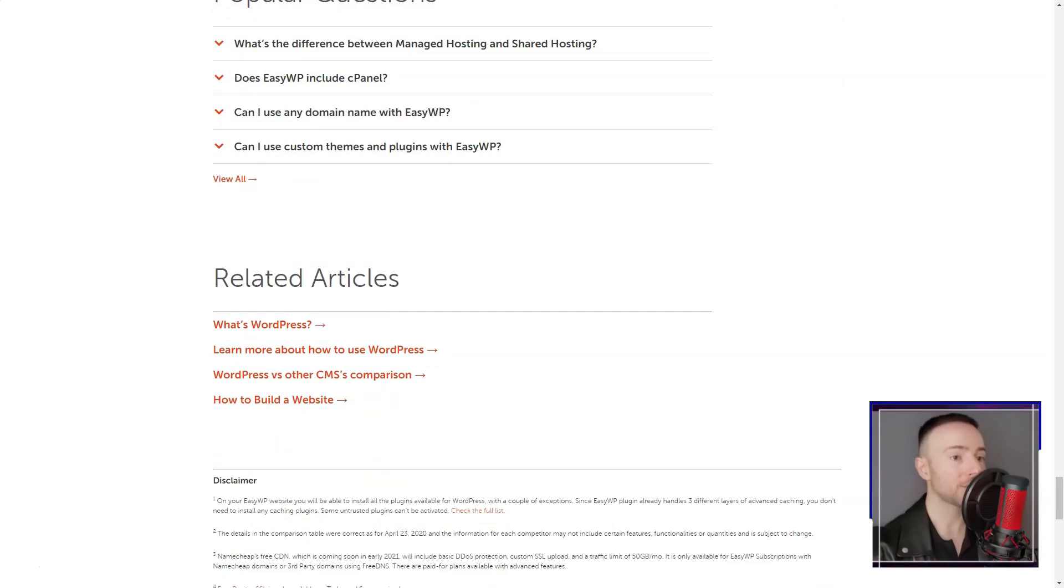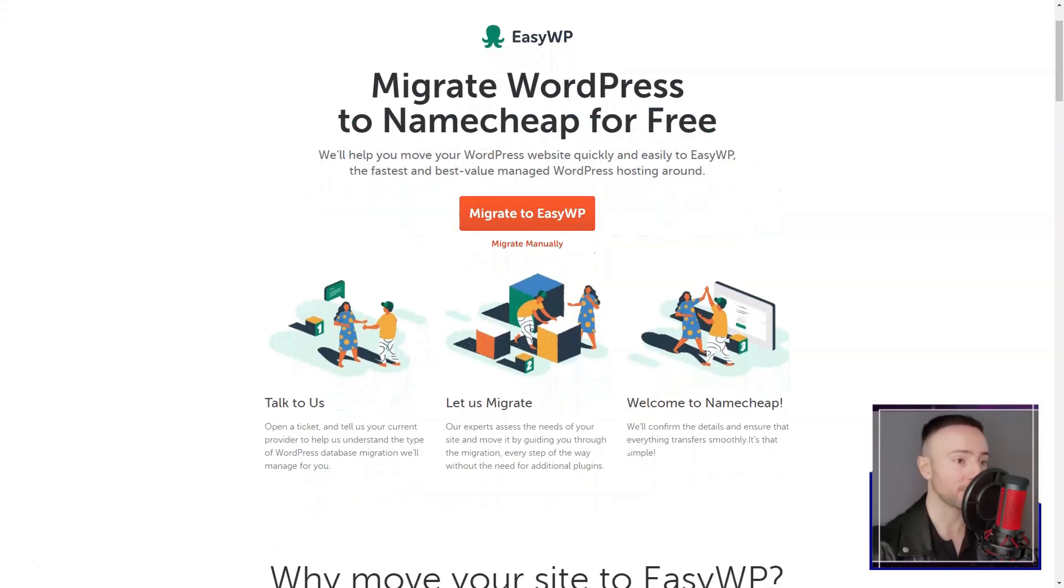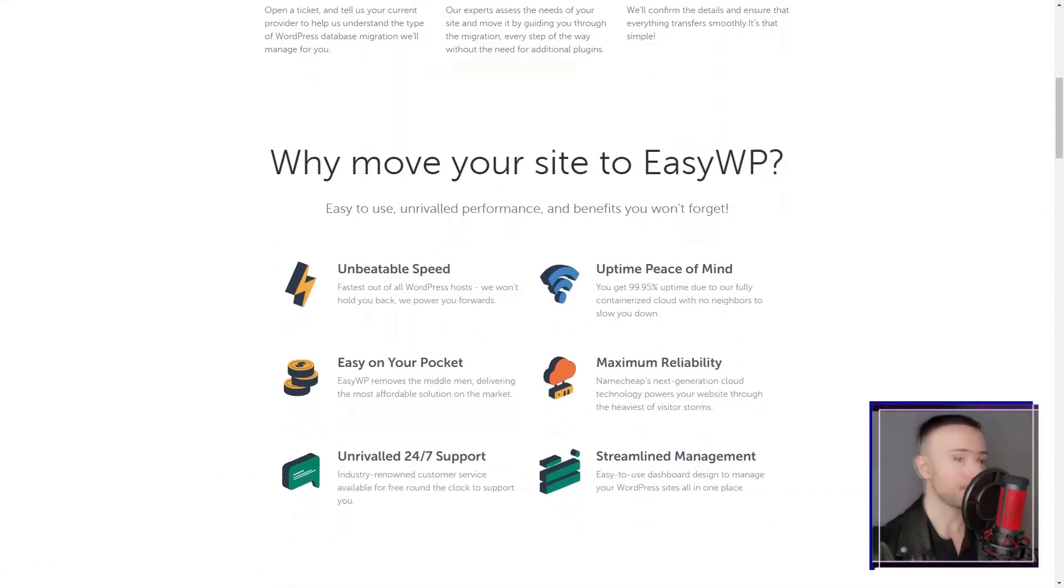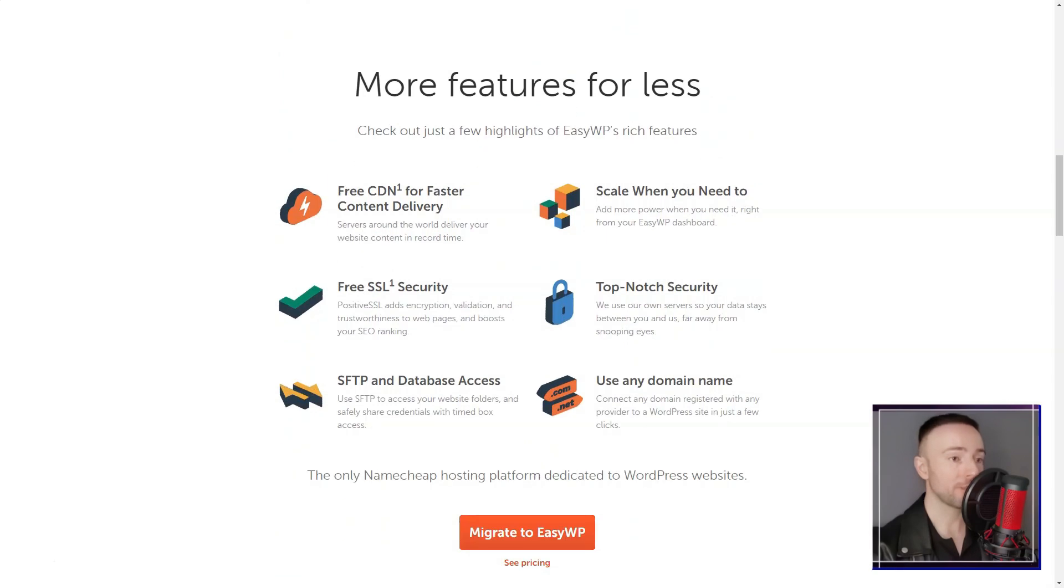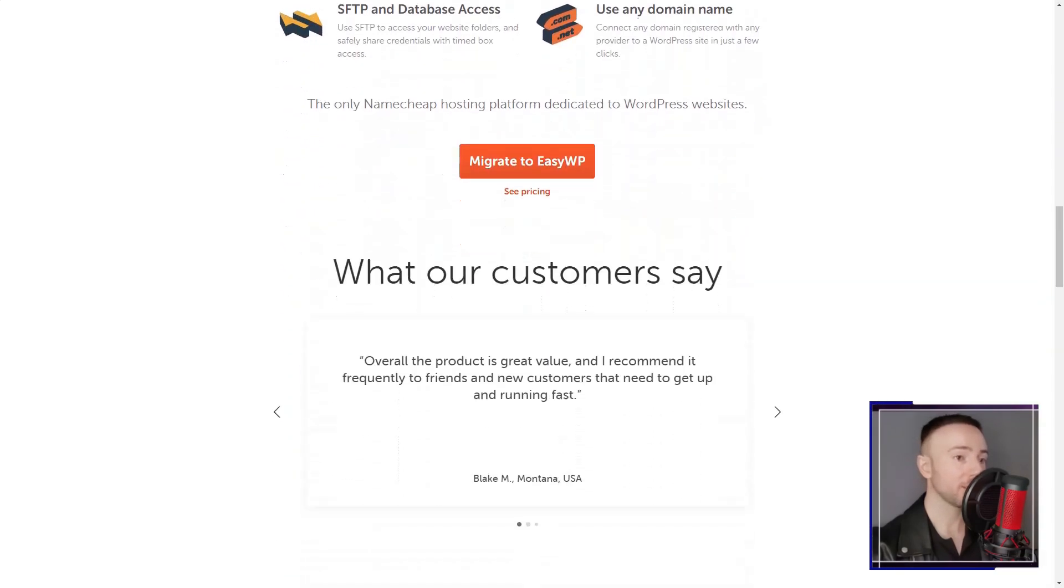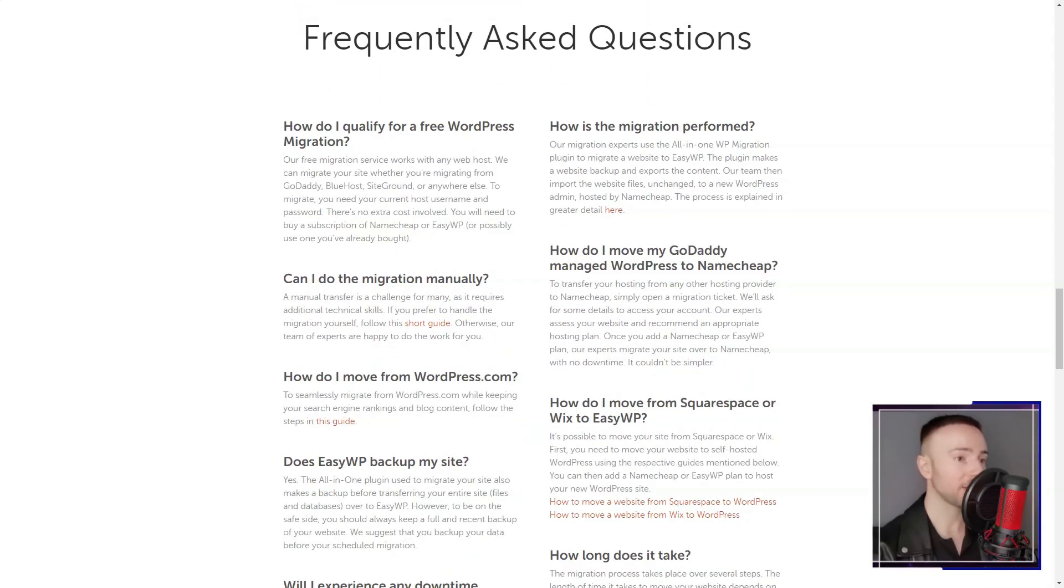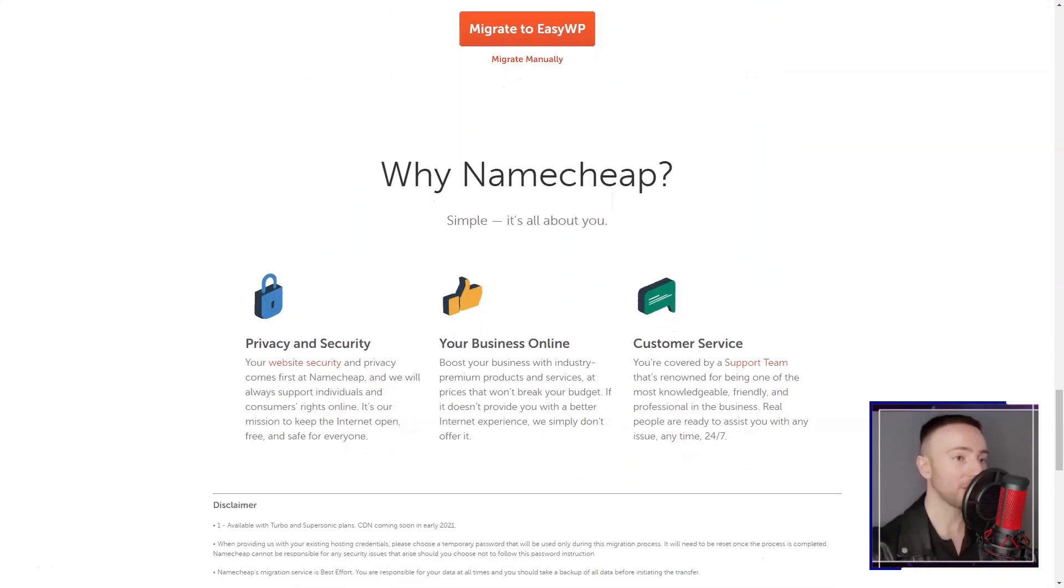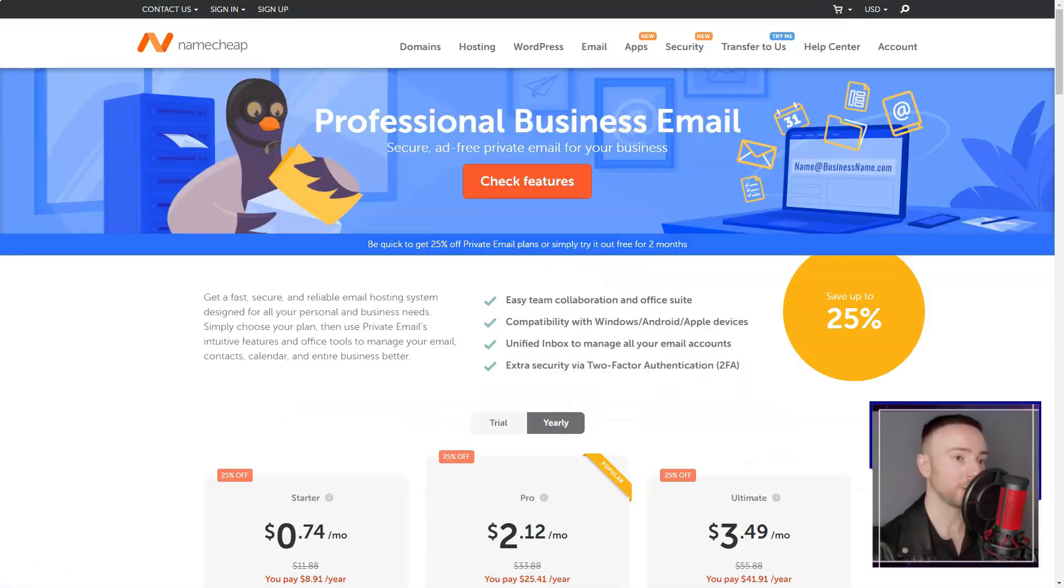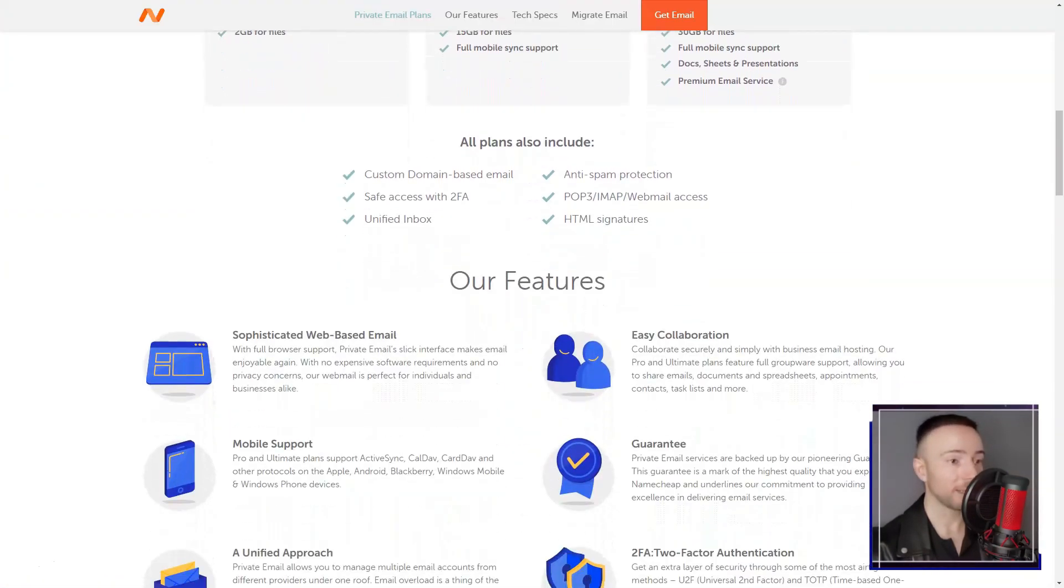Also, while Namecheap's focus on affordability is commendable, I found that some advanced features and premium support options were lacking in the lower priced plans. For more complex hosting requirements, it might be necessary to upgrade to more advanced packages.